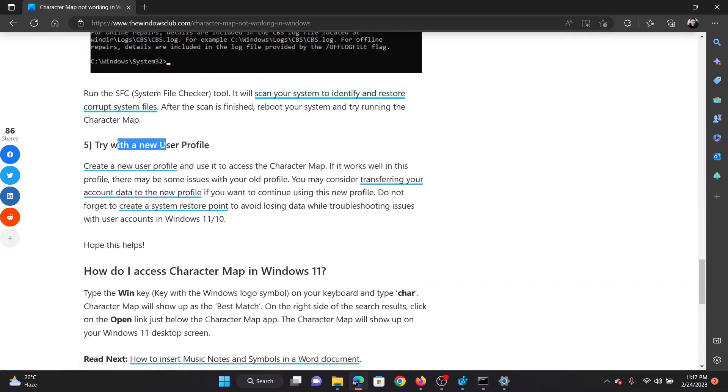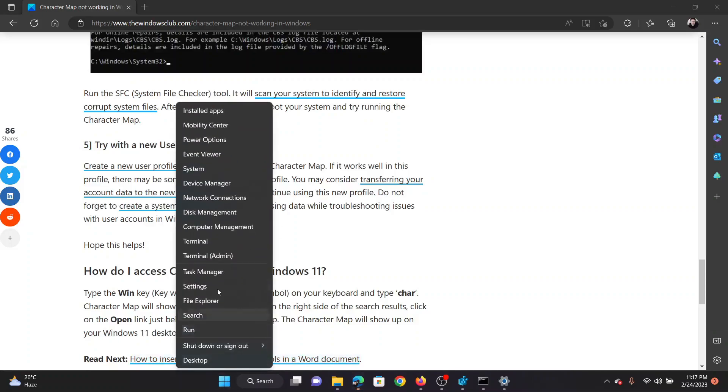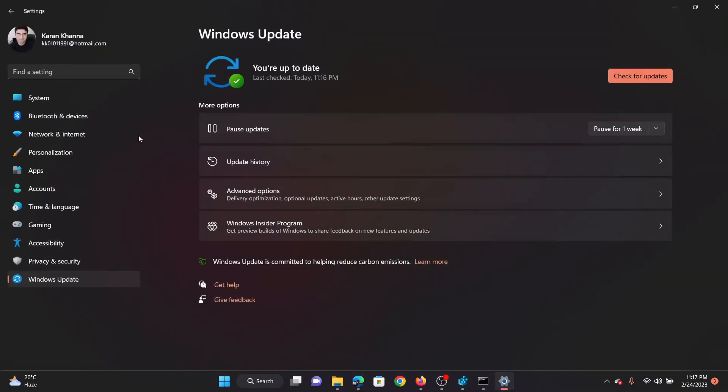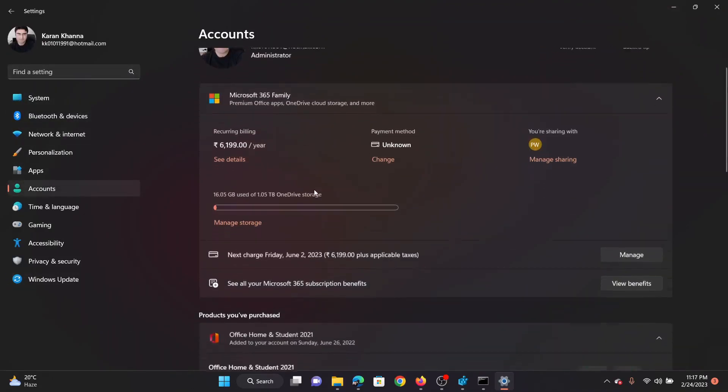The last solution will be to create a new user profile and login using the same. Right-click on the Start button and select Settings from the menu. Go to the Accounts tab on the list on the left-hand side.